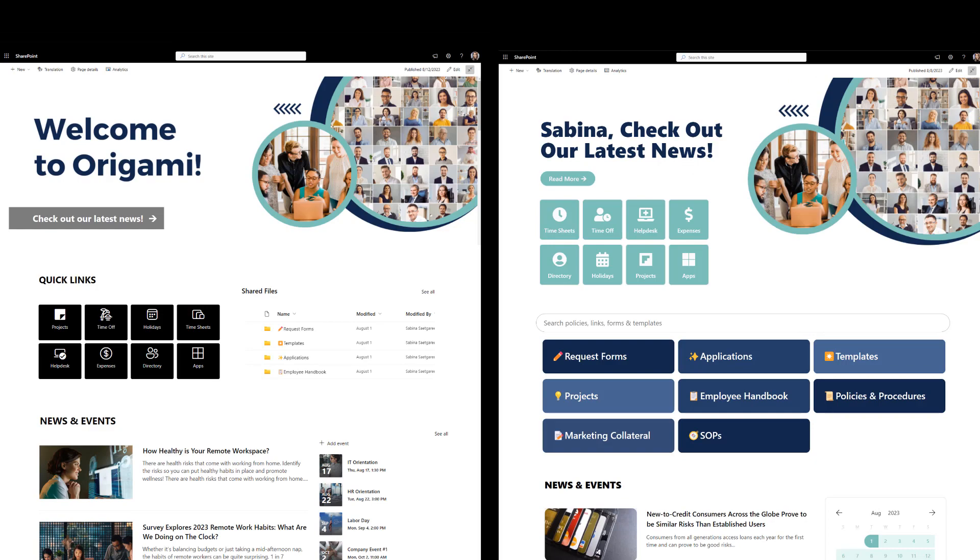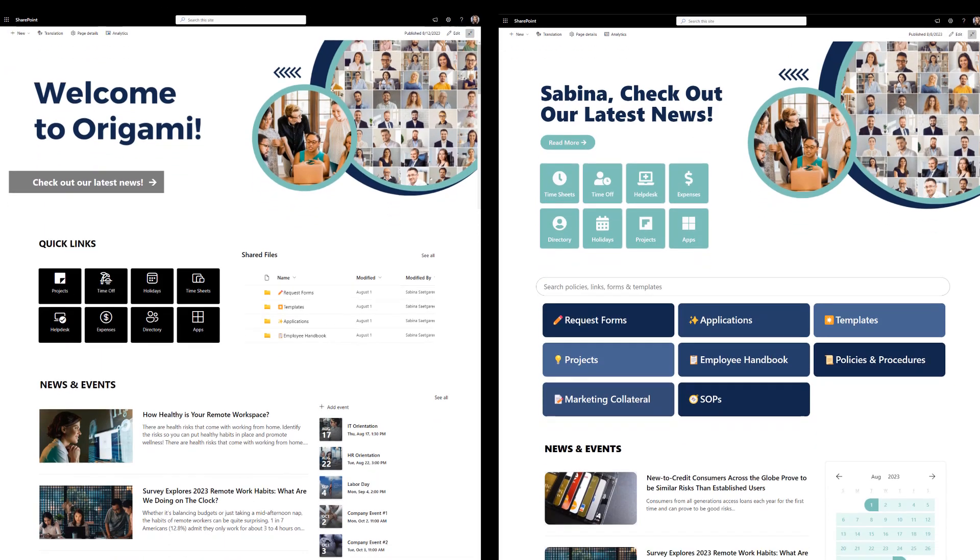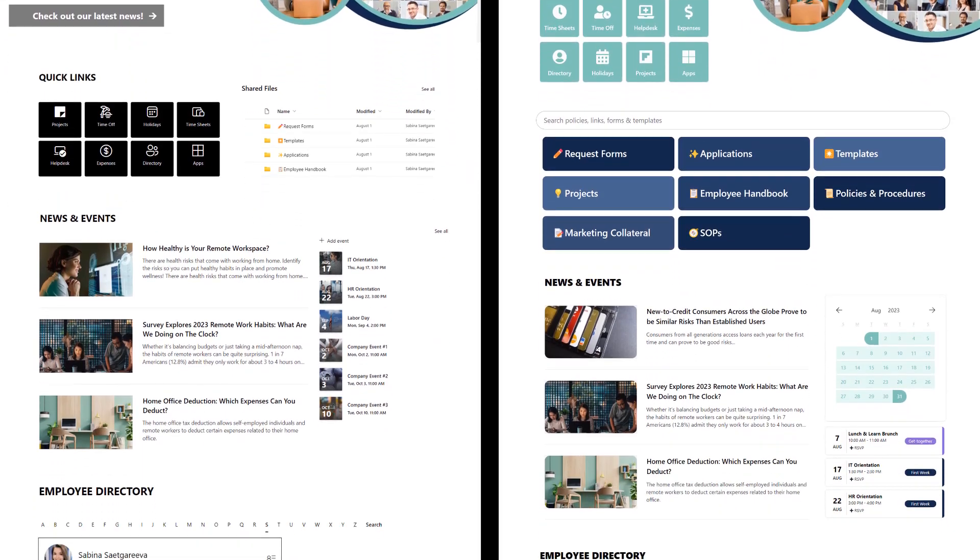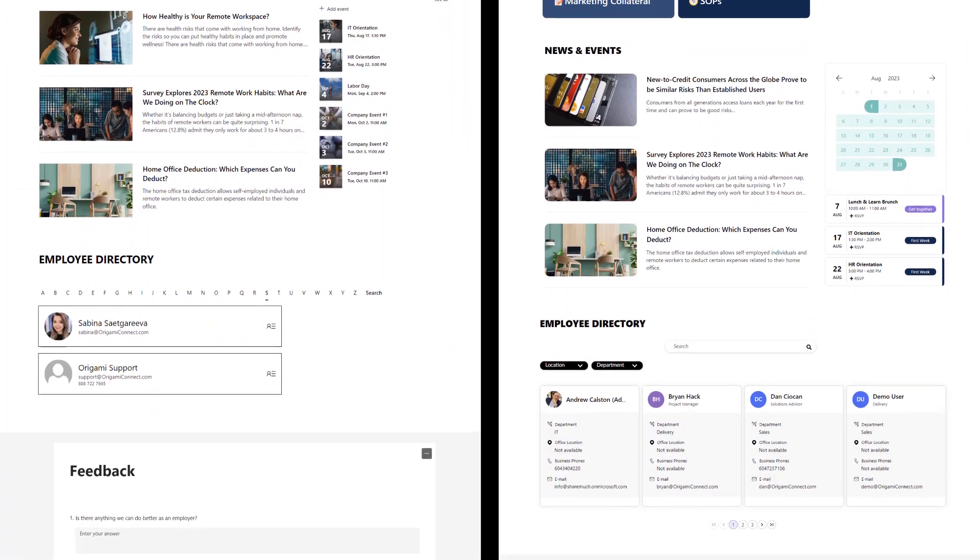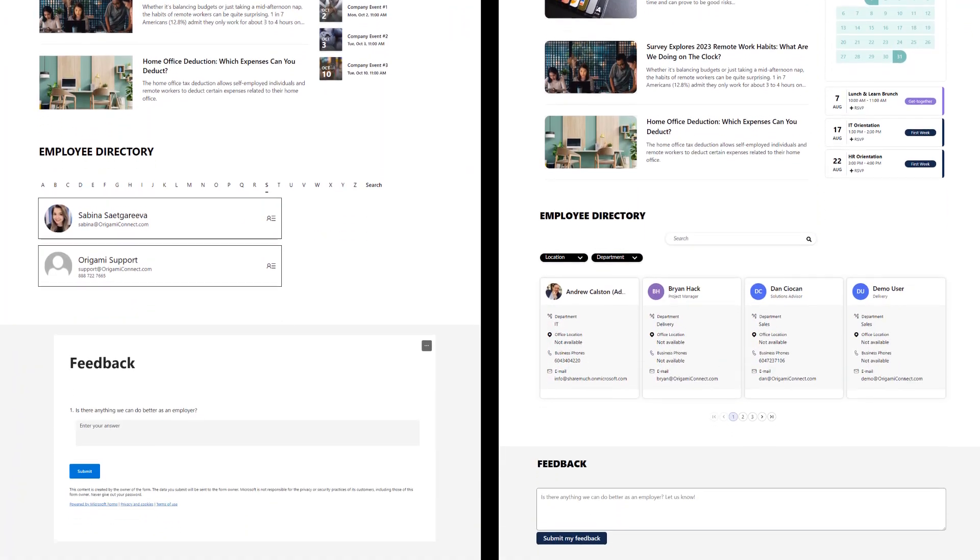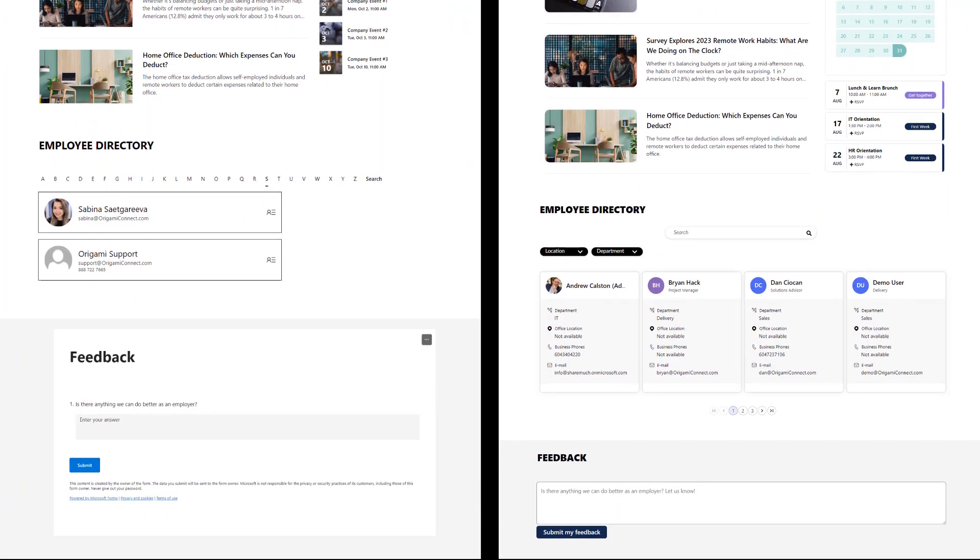So there you have it. A SharePoint homepage created with SharePoint out of the box and origami side by side. If you like what you see, check out the video description below to see how you can get origami web parts for your SharePoint. Thanks for watching and I'll see you soon.